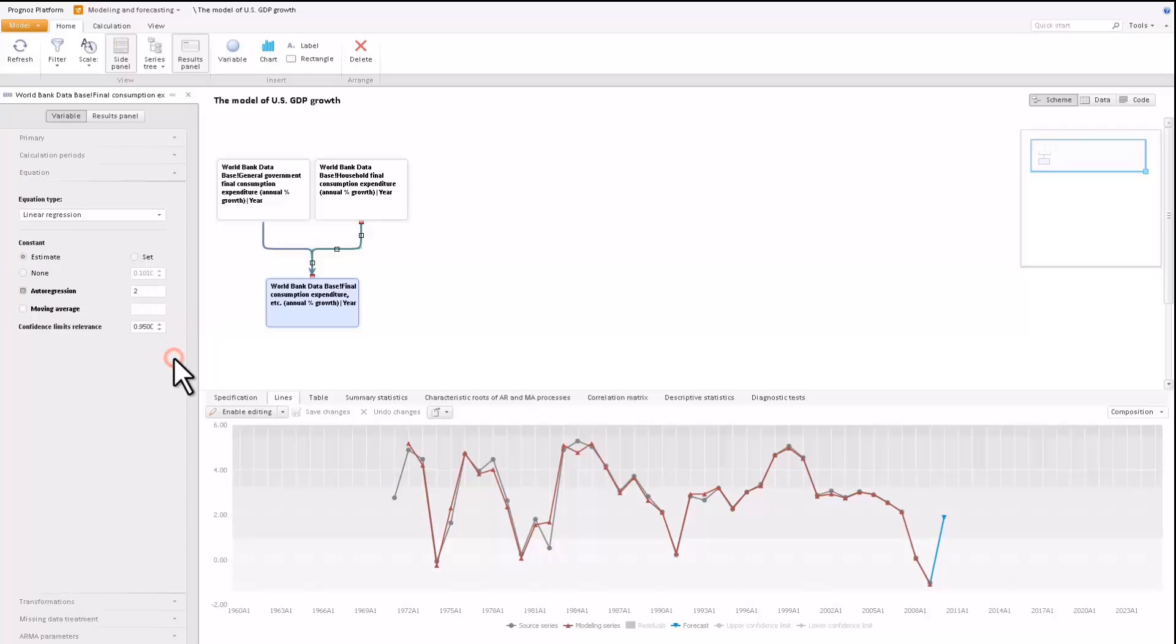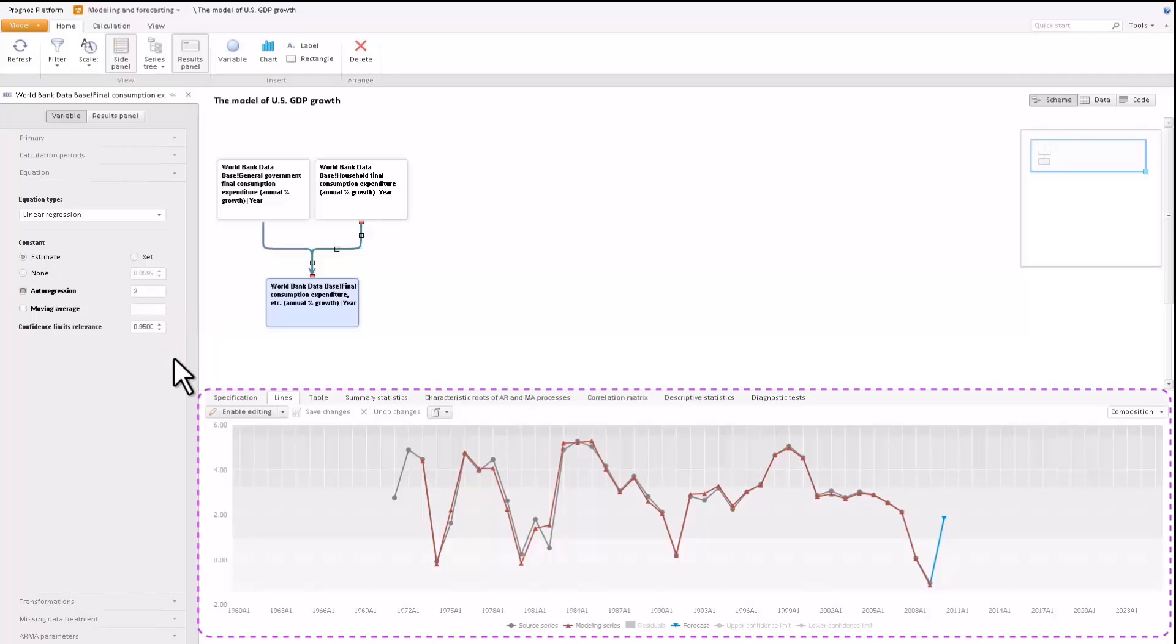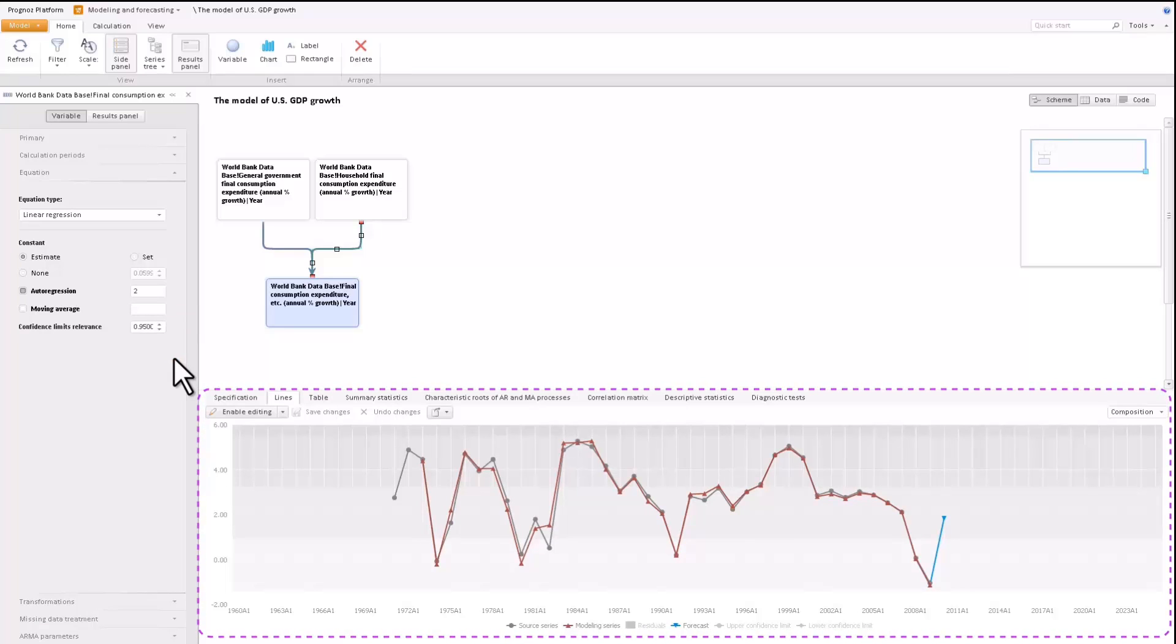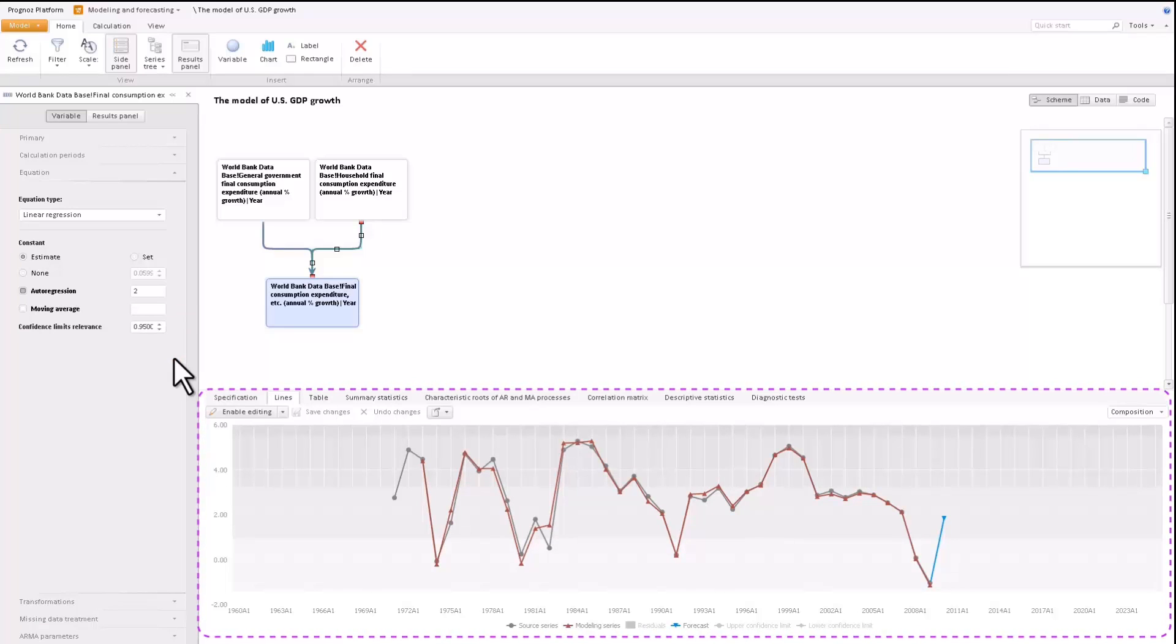The result bar visualizes the source series and the forecasted series. Here you can assess the quality of obtained models.